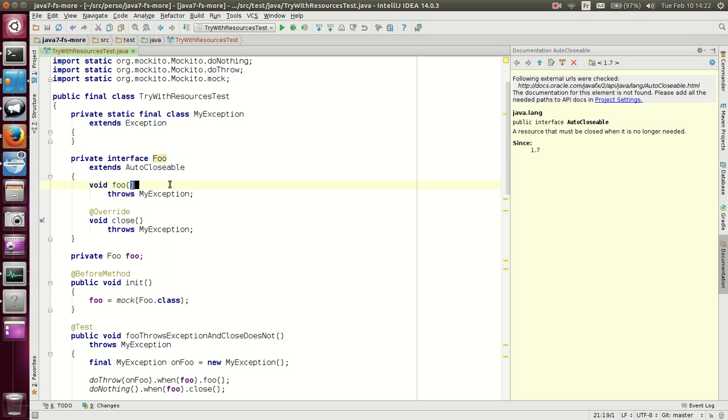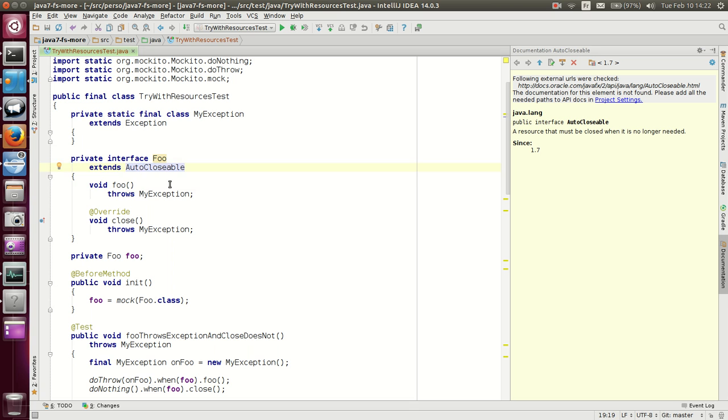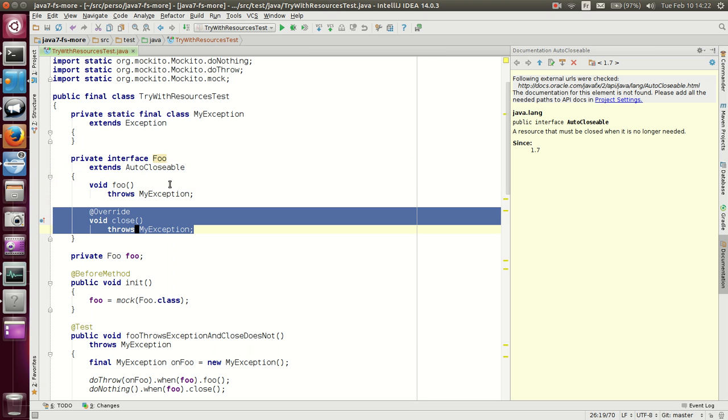We define an interface foo which extends AutoCloseable. And here you see that we do override the close method. So that instead of throwing exception, it throws my exception.